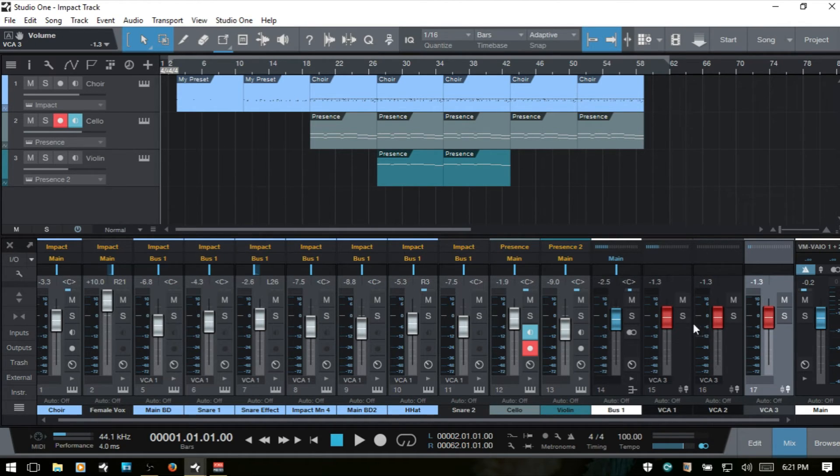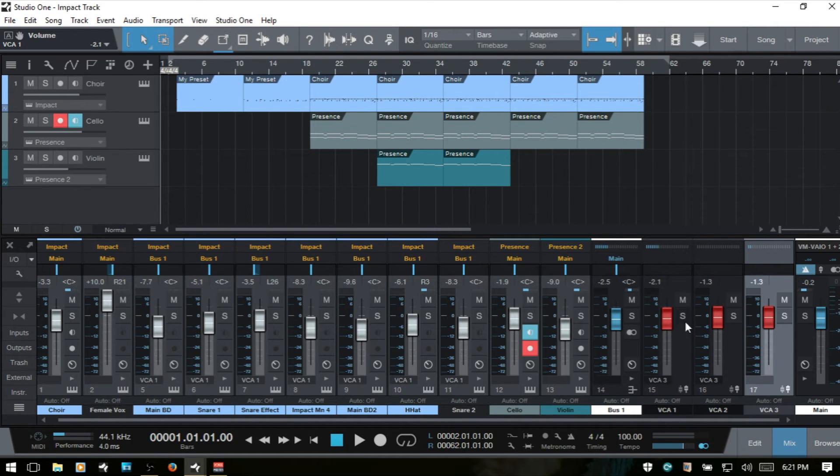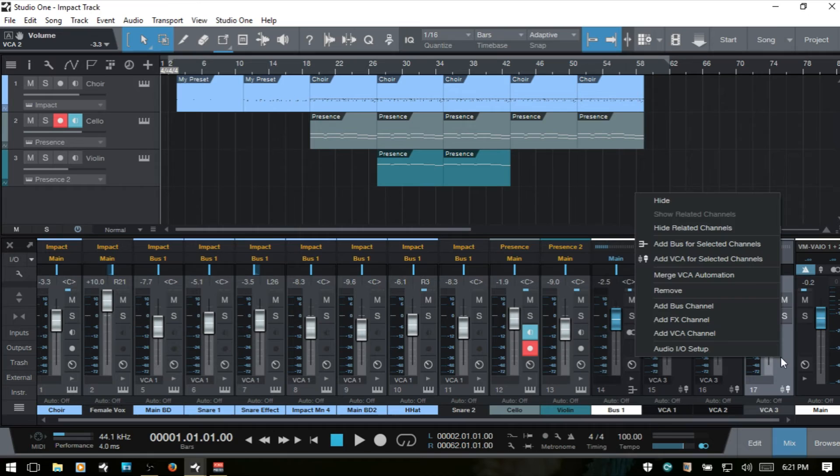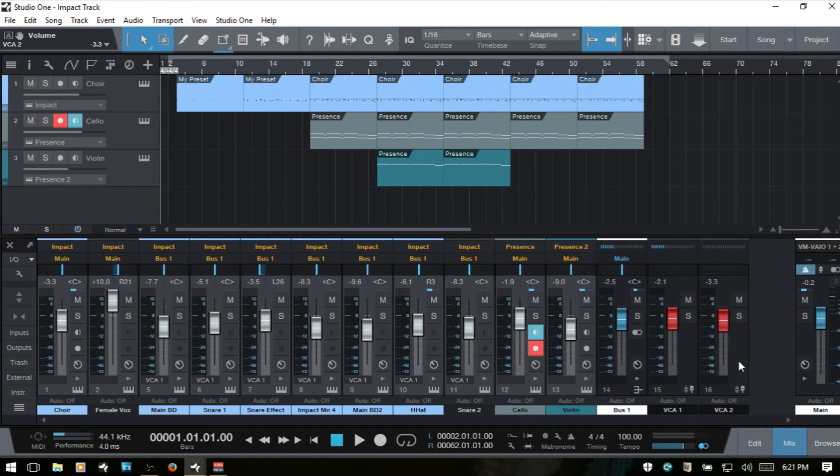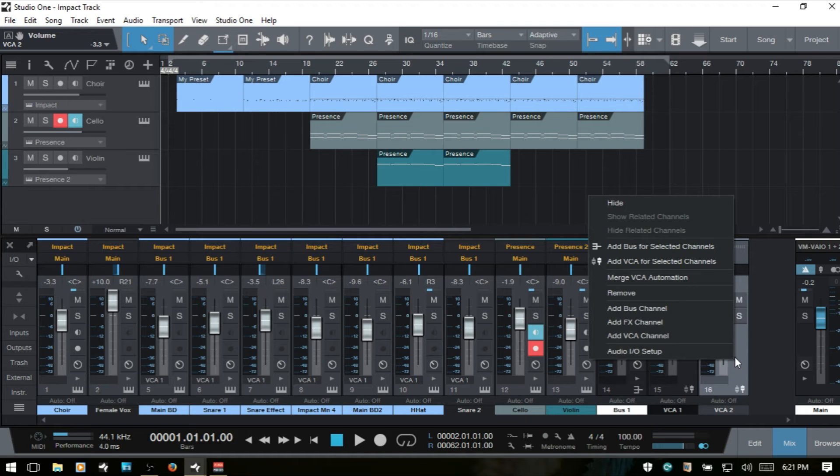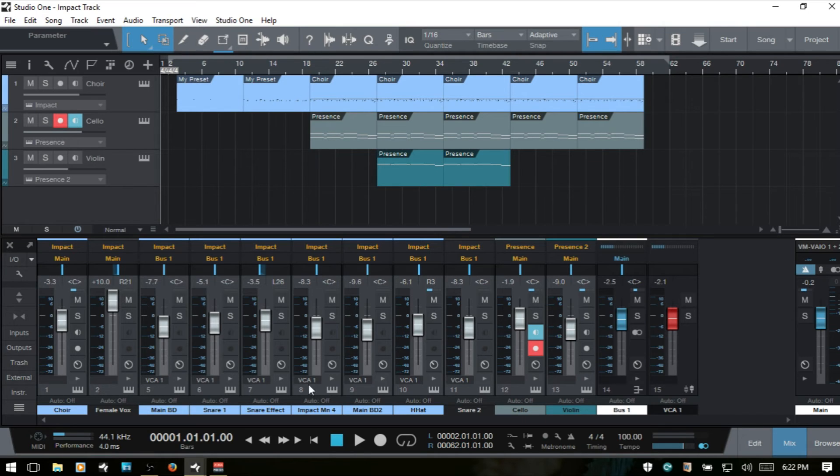But then we can come in and control our background vocals or our main vox with this one. So I'll go ahead and actually remove that. And that's how we can remove them, by the way. And so now I've got all of my drum channels assigned to this one VCA.